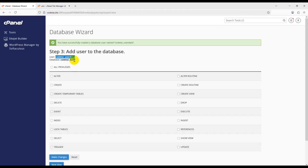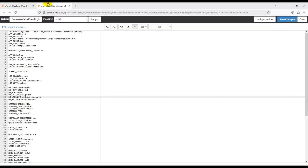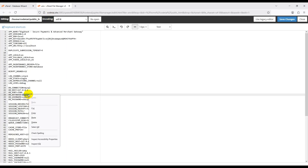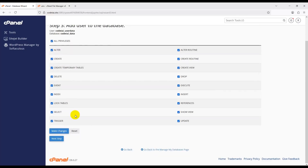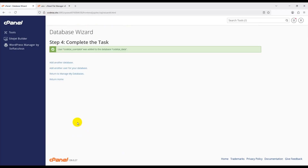First, copy the username and paste it into the username section of the .env file. Then copy the database name and paste it into the database section. To connect your database user to your database name, click All Privileges, then click Make Changes. The database is now successfully created in cPanel.